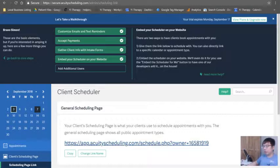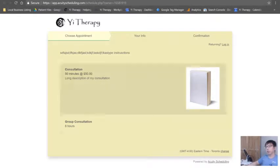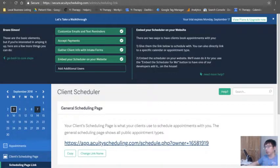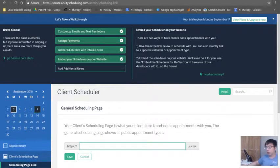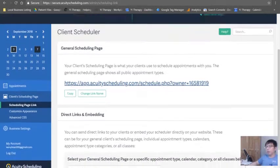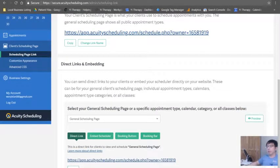So in general, most people would book right on the scheduling page that looks like this. That's usually how it goes. You can always change the name to whatever you want. But what we need to do is to embed the actual link.